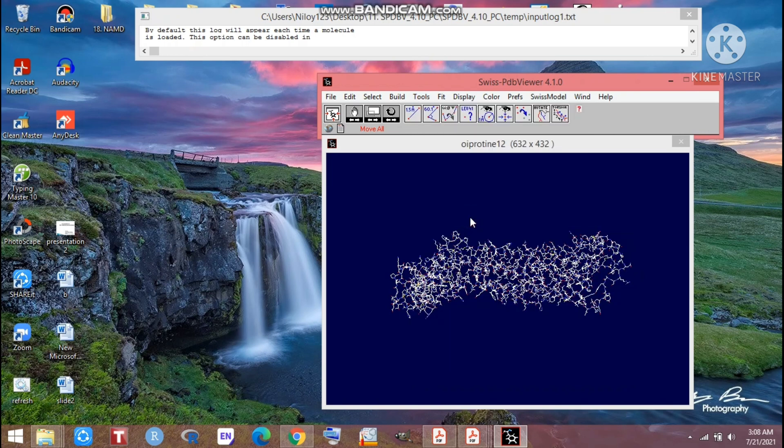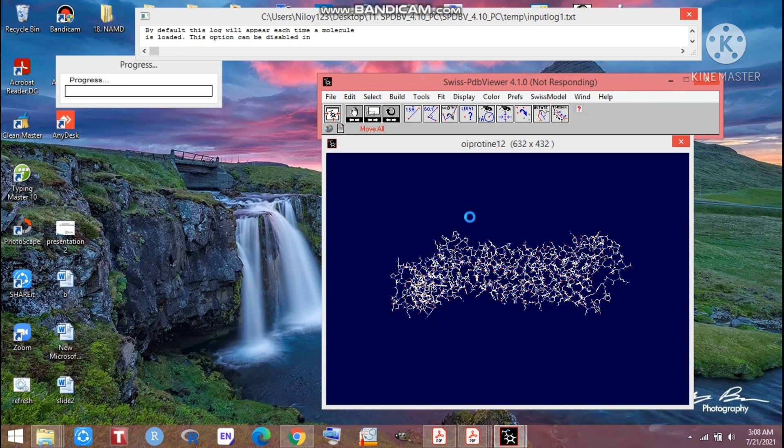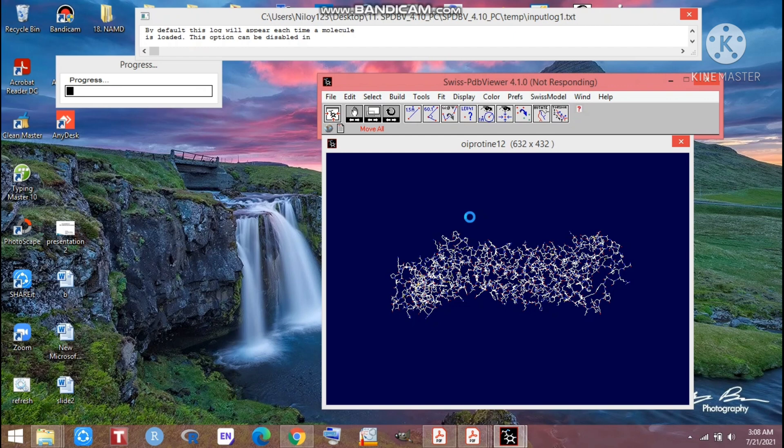After clicking on energy minimization we will get another window here. Just wait for this window. Look at that, the progression is running and after progressing we will get a window about the energy minimization.